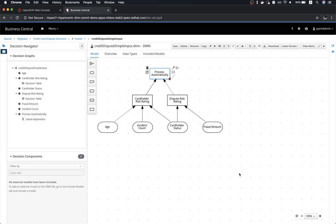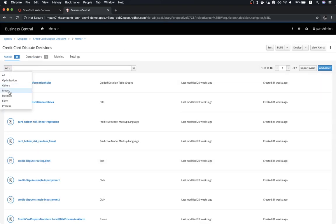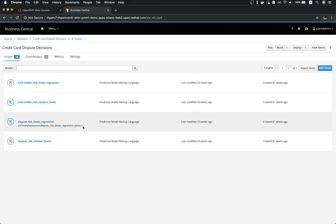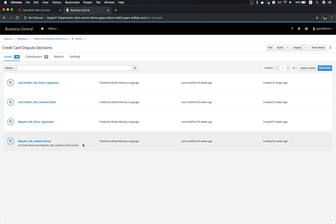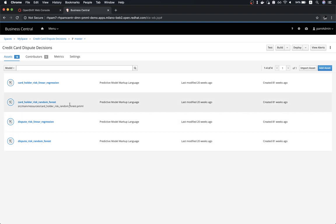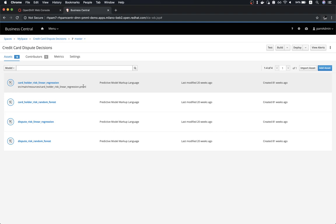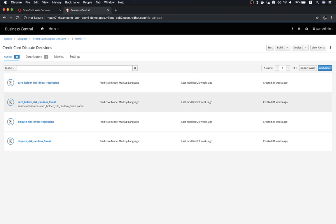We can do better than that — we can augment these DMN decision models with data coming from machine learning predictions. Because we are the bank, we have historical data about our customers, credit card transactions, and previous disputes. So we can come up with machine learning predictive models that integrate into this DMN file for a better assessment of risk evaluation. There are different PMML models available — predictive models for the dispute risk evaluation and cardholder risk evaluation, with two variants: one based on linear regression and one based on random forest. Let's see how to integrate these now.